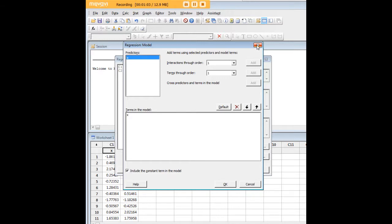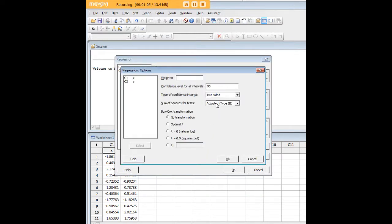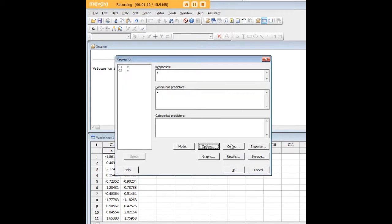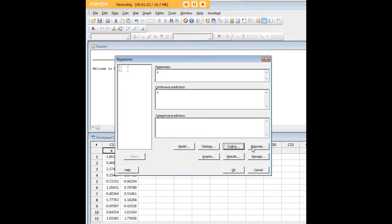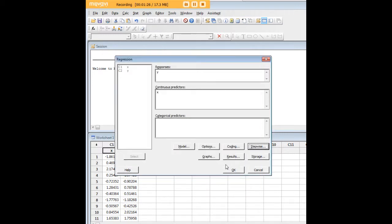We have options here. If you want to change your alpha, you can do it here. The confidence interval can be changed over here, and you can carry out some transformations as well, which can be useful. You have the coding box. You can do stepwise regression, which here doesn't apply to our data.